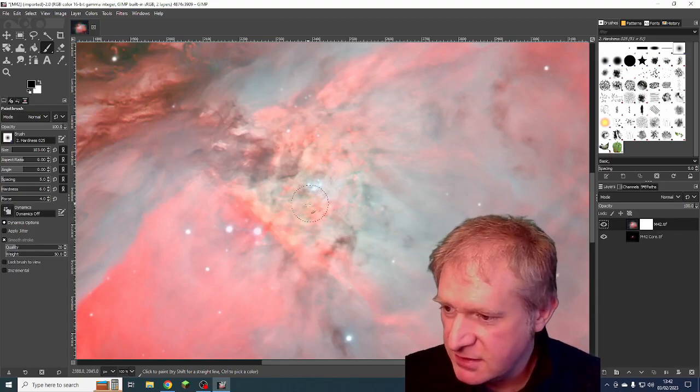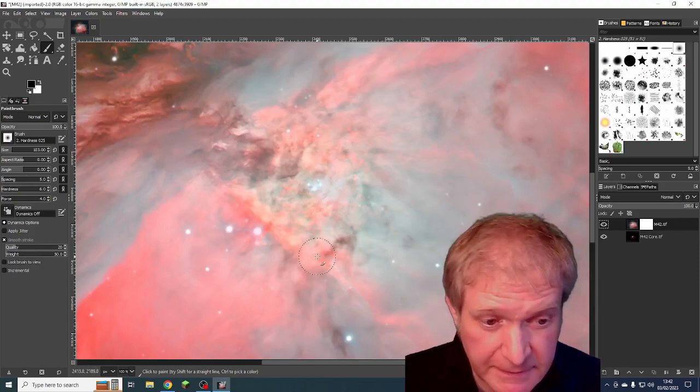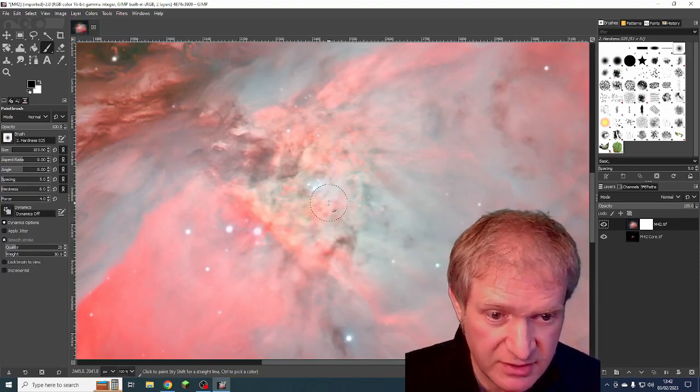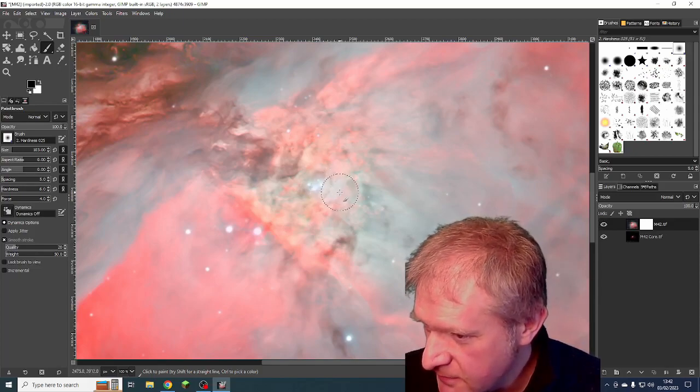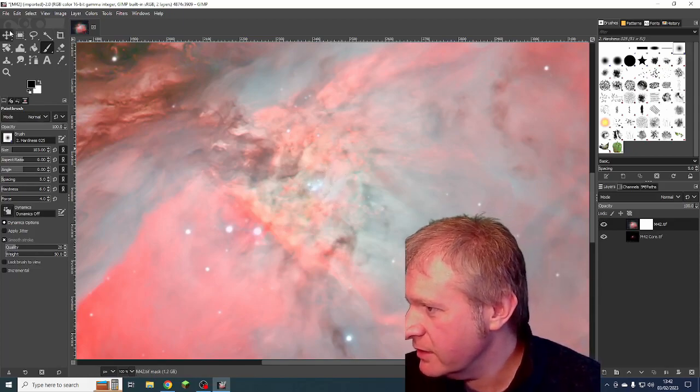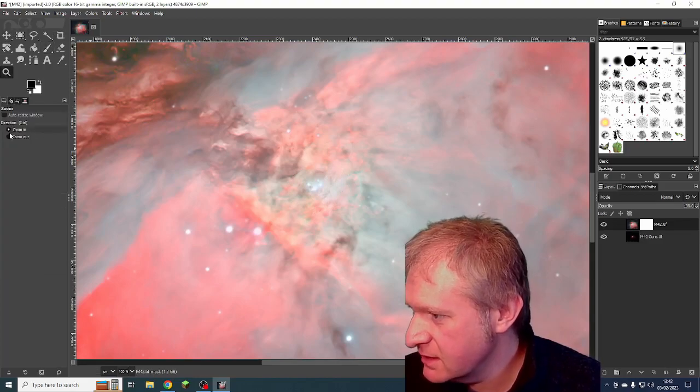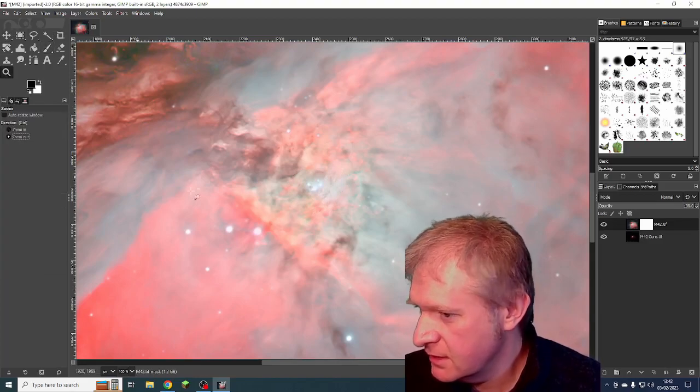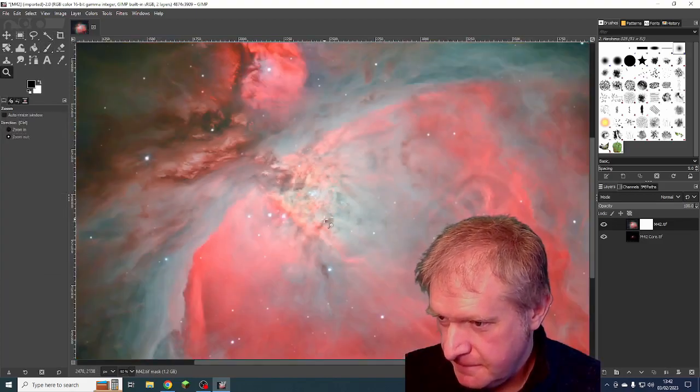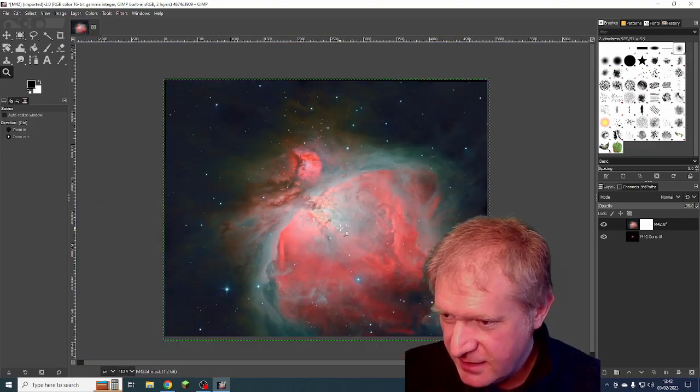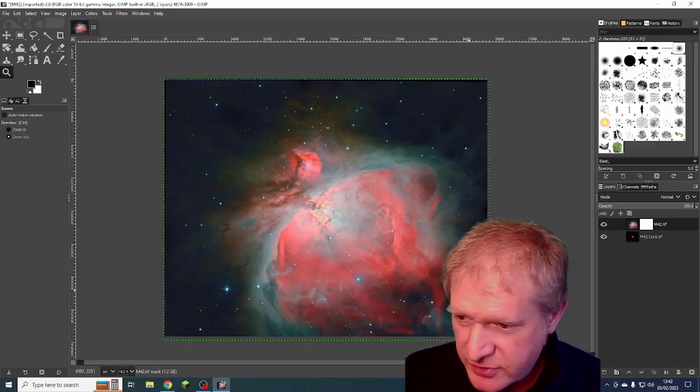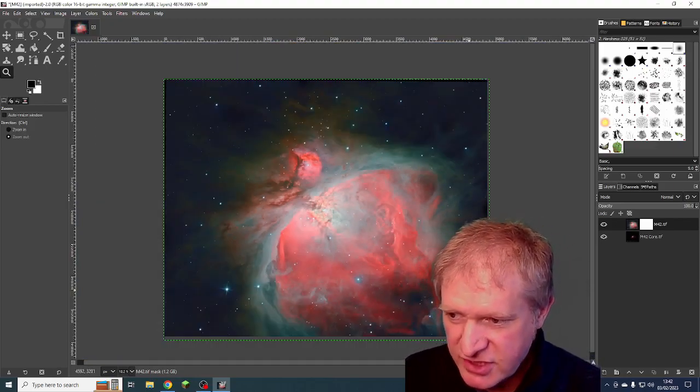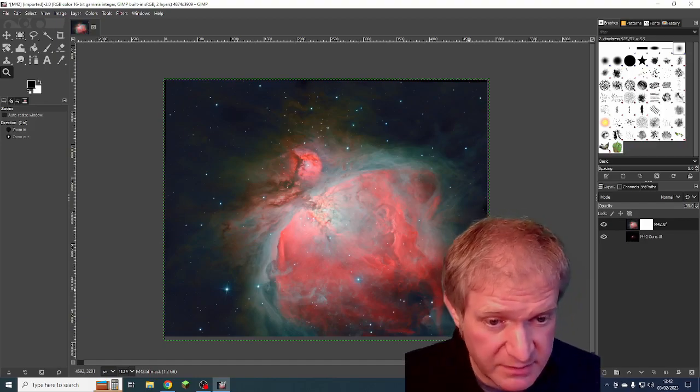But let's face it, astrophotography is cheating, as I've just demonstrated. So there we go. I'm now going to zoom out a bit. And that is pretty much my finished image, ready for me to export.